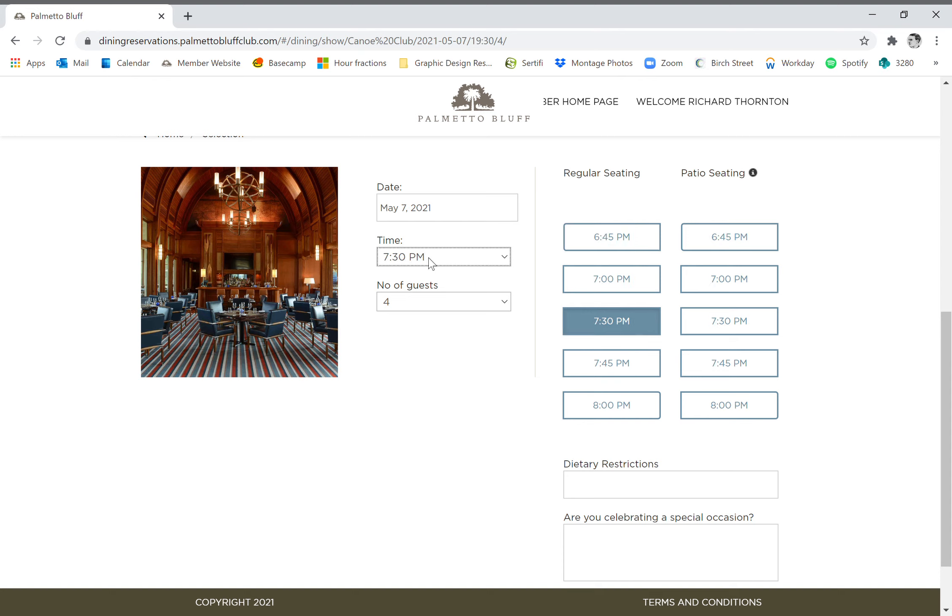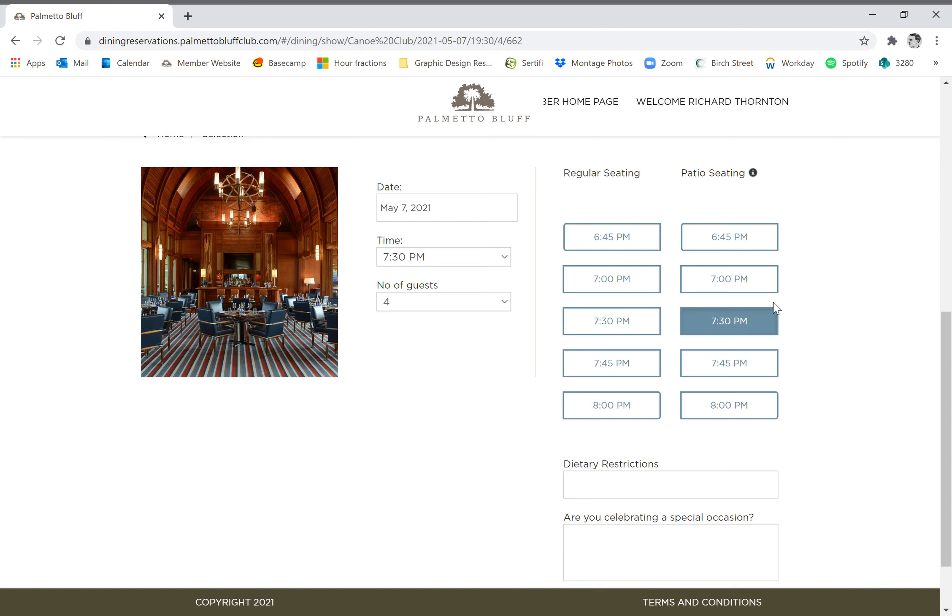So let's say we wanted to dine at 7:30. I click 7:30 and as you can see over on the right, the times here have changed. There is availability for both regular seating and patio seating. For May, I think it's going to be gorgeous, let's sit out on the patio. So we just click where it says 7:30 p.m. underneath patio seating.